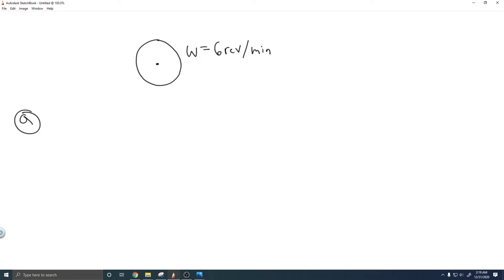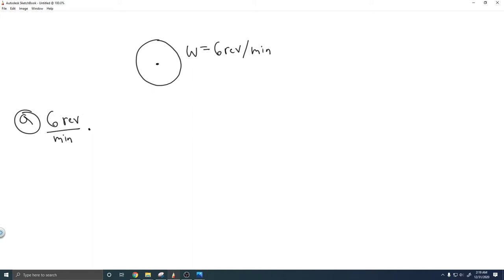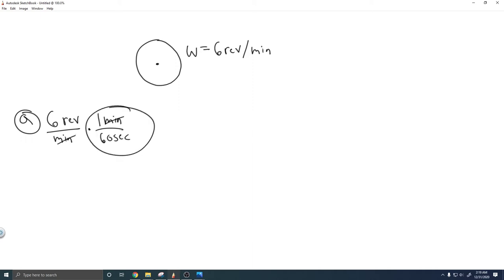So let's start with A. We have 6 revolutions per minute, and we want to put it in revolutions per second. So what we need to do is convert the minute into seconds. We know 1 minute is equal to 60 seconds. So 1 minute equals 60 seconds — all you've got to do is cancel it like this. You're multiplying by 1 over 60, that cancels out the minute, and you just have it in revolutions over seconds, which is what we want.